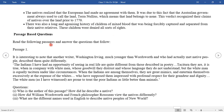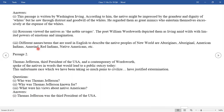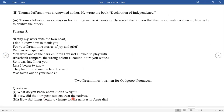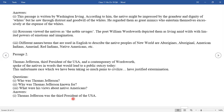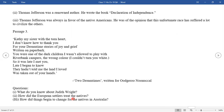Now let's start with the passage-based questions. We have some passages. Passage one — you can see it here and write down the passage. We have questions from these passages. Second passage: Who was Thomas Jefferson? He was the third president of the USA. What was Thomas Jefferson known for? He was a renowned author who wrote the Declaration of Independence. What were his views about the native Americans? He was always in favor of native Americans and was of the opinion that this unfortunate race has suffered a lot while civilizing others.